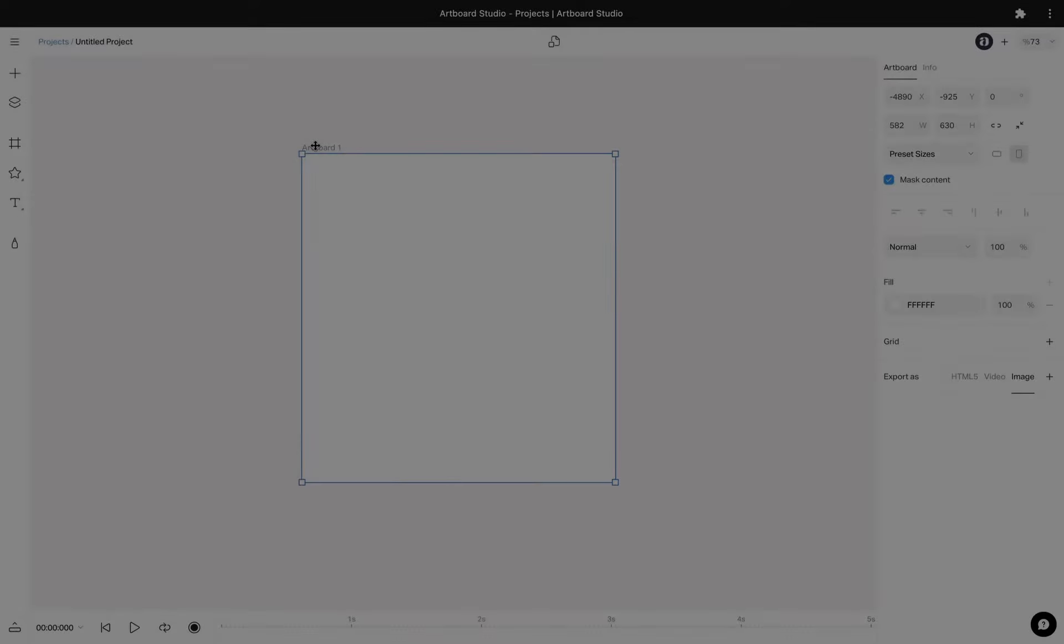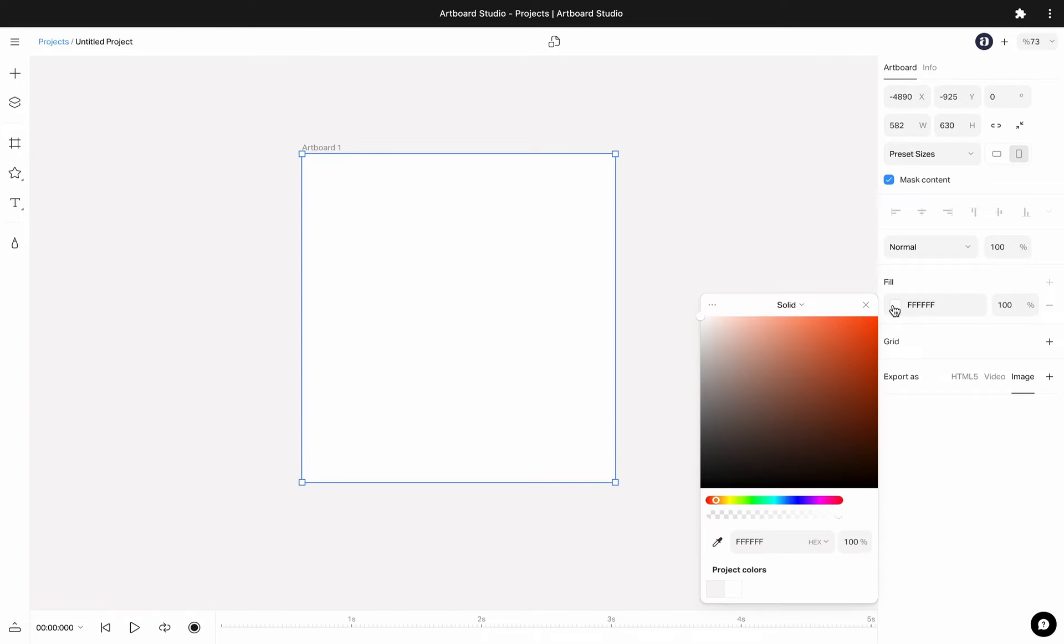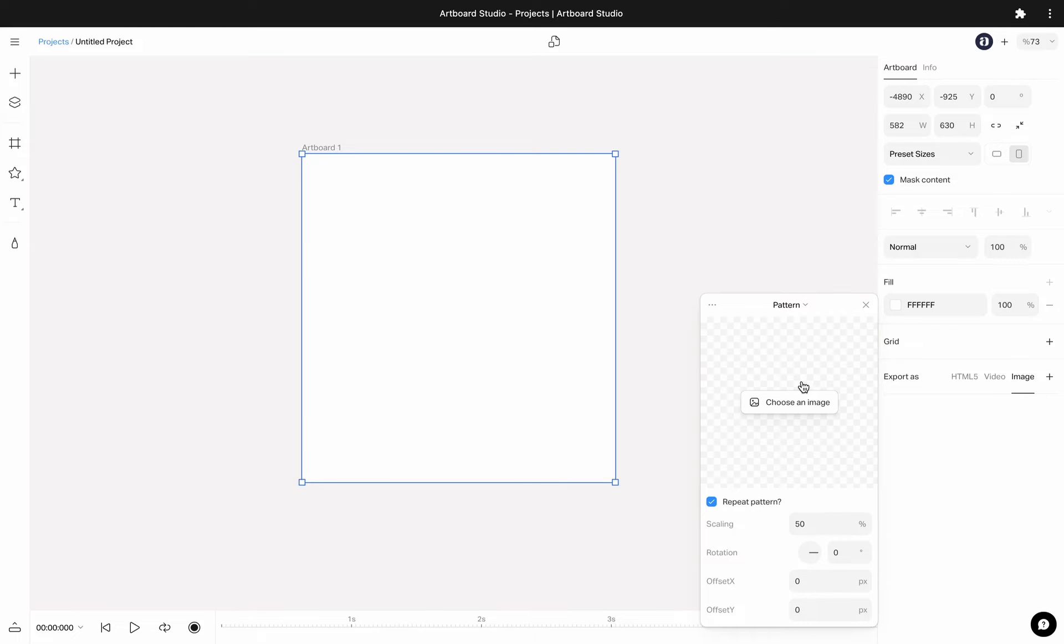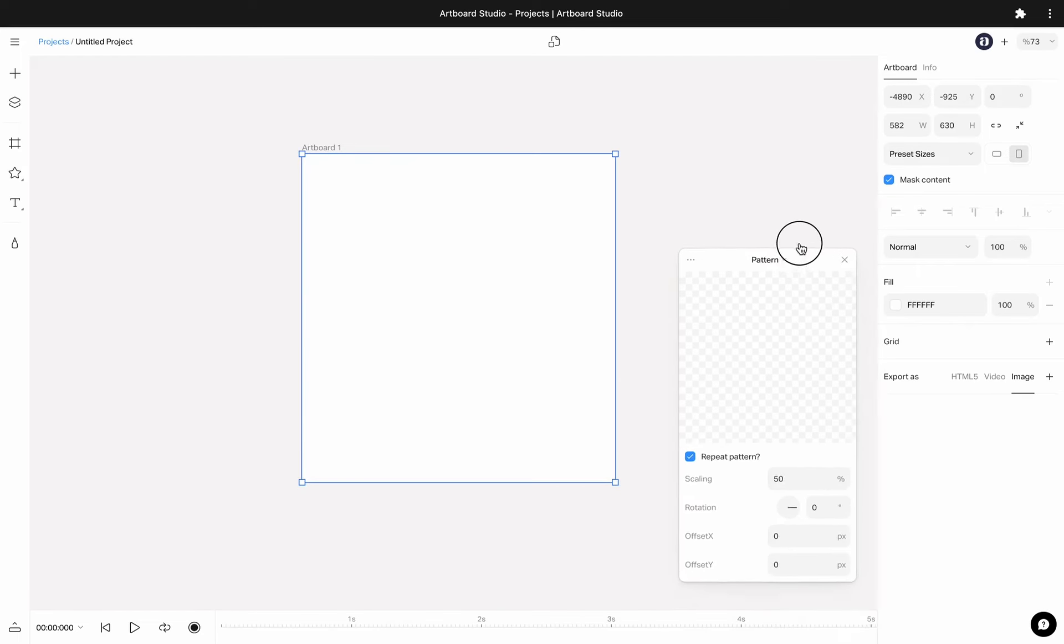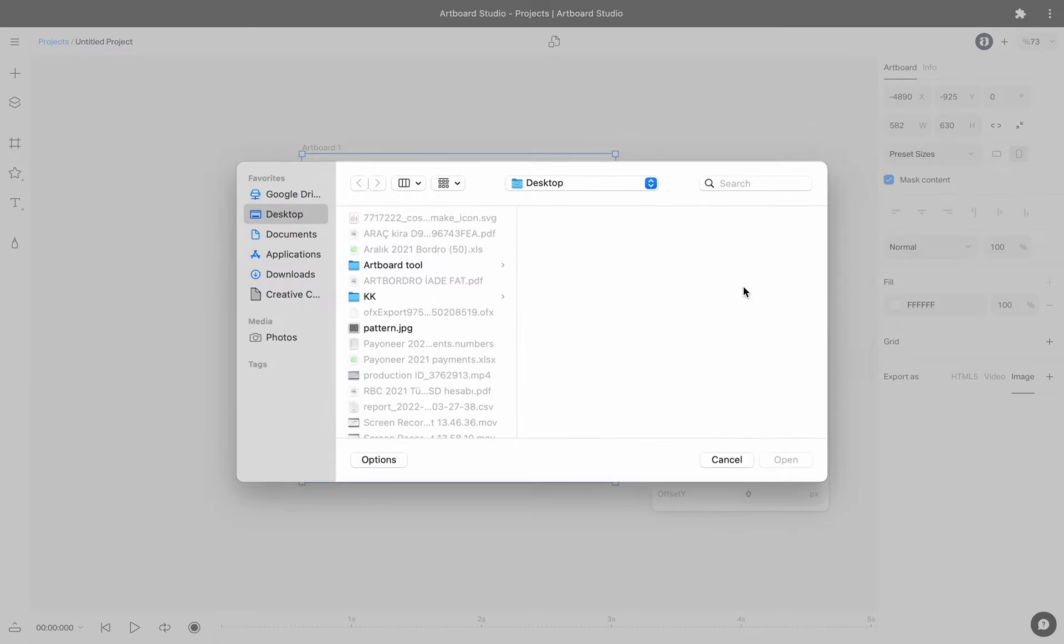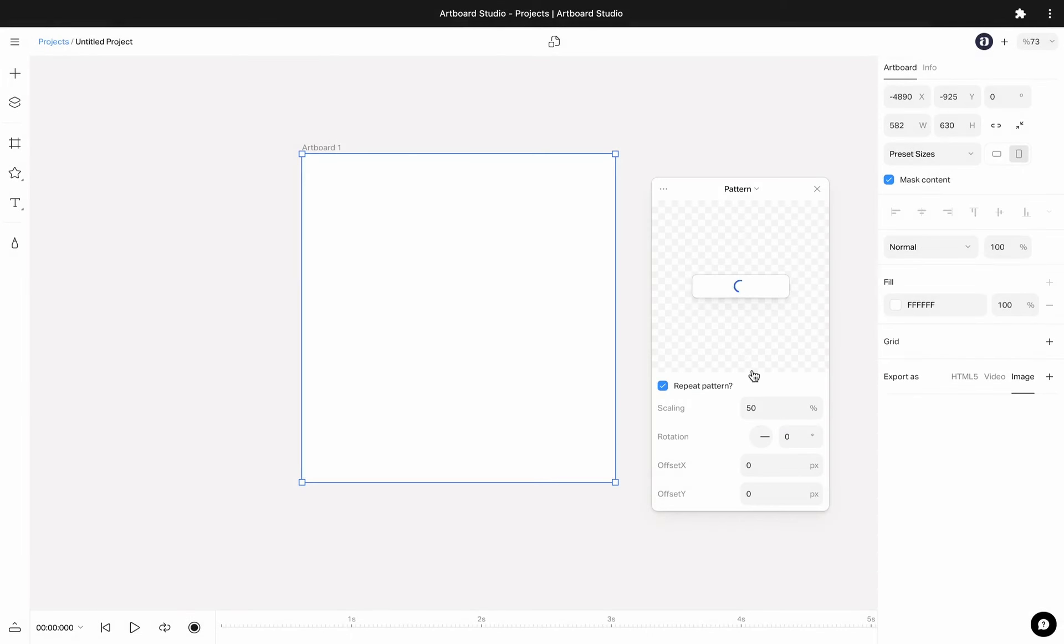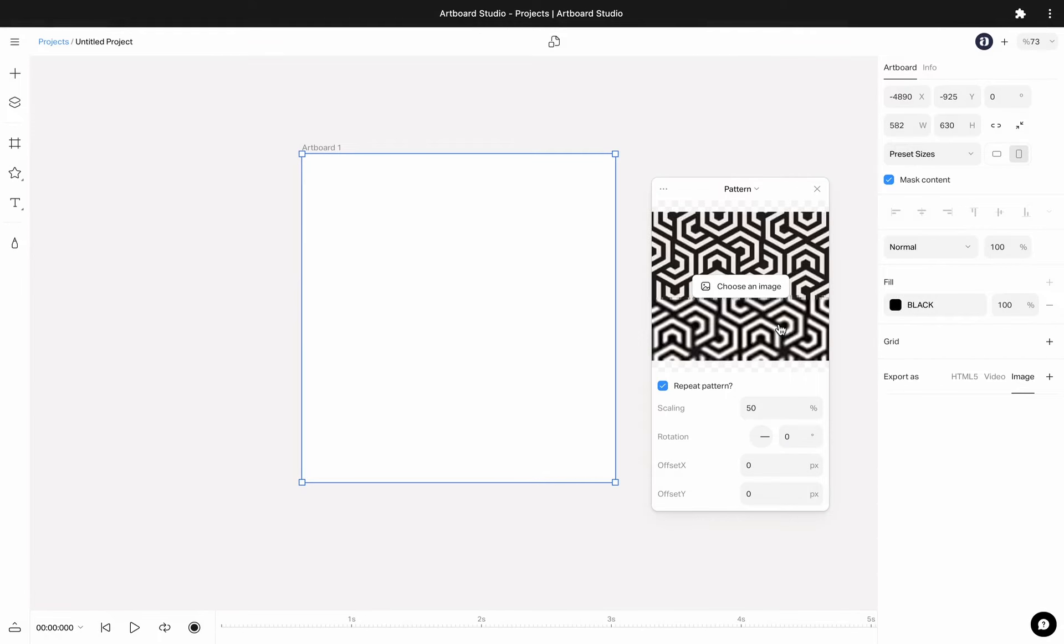If you want to apply a pattern as a background, just choose the artboard and go to the fill section on the right sidebar. Open the color picker and choose the pattern option from the top menu. Now you can select any image from your computer to apply as a pattern image.